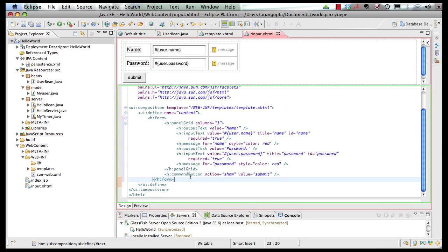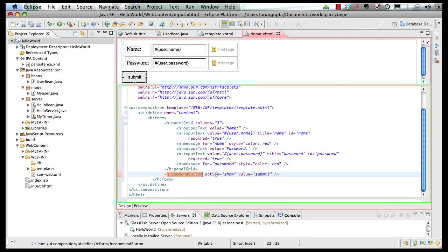Now see, the submit button, actually, which is a command button, has an action by the name show. So what that means is, anytime this command button is clicked, FacesRuntime is going to look for a view by the name show.xhtml.